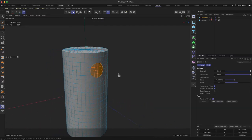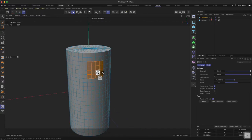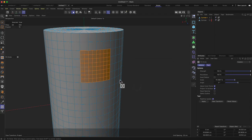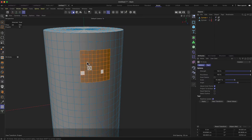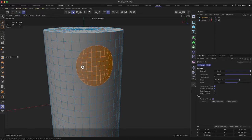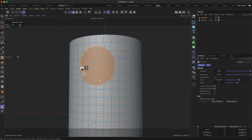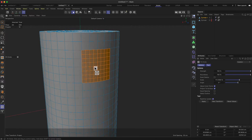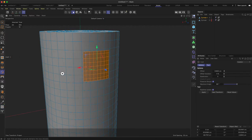We can give this thing more subdivisions by right-clicking and going to Subdivide. Now we have many more squares in that area. If I go to fit circle again and make a circle out of this, you can see it looks much more like a nice circle.